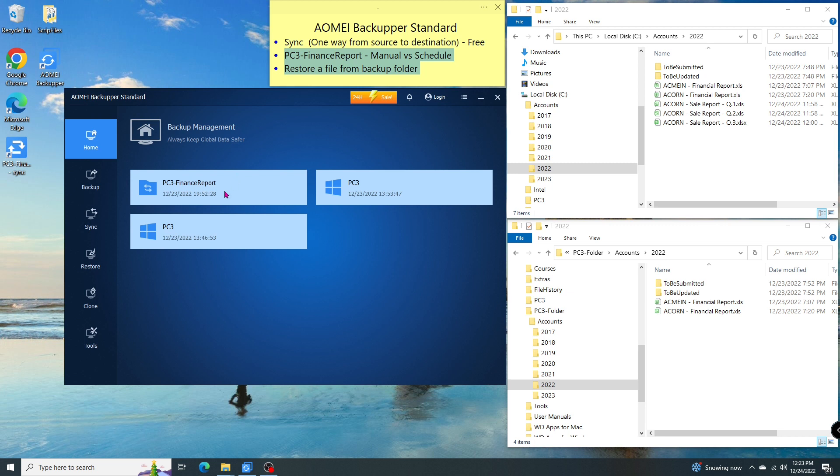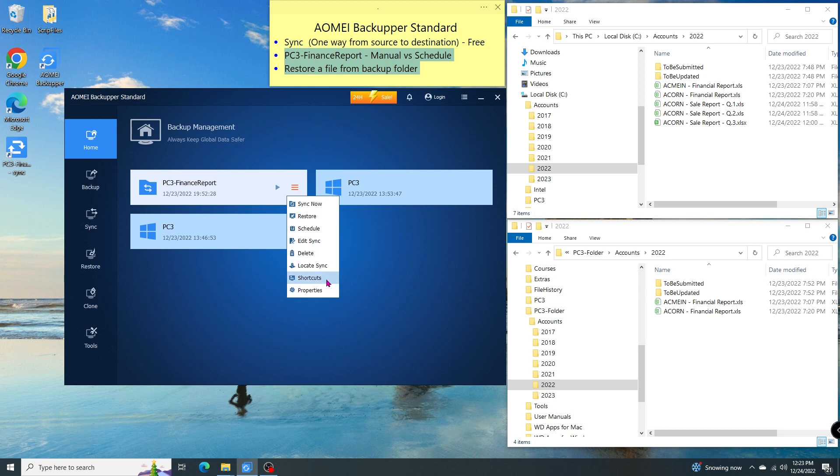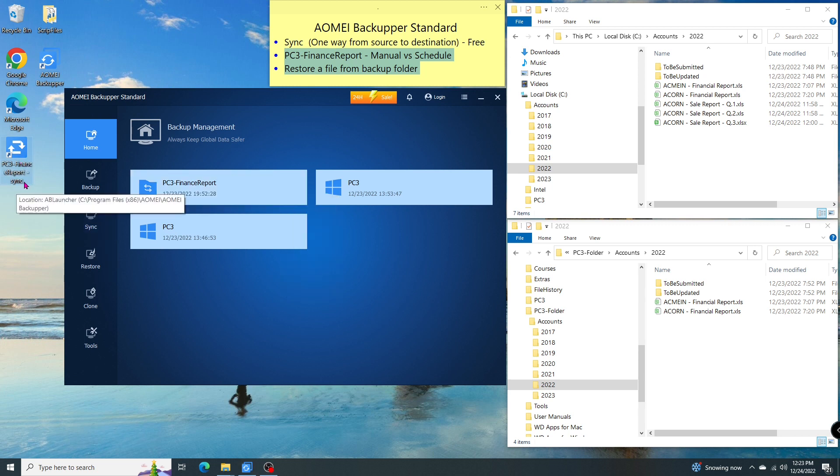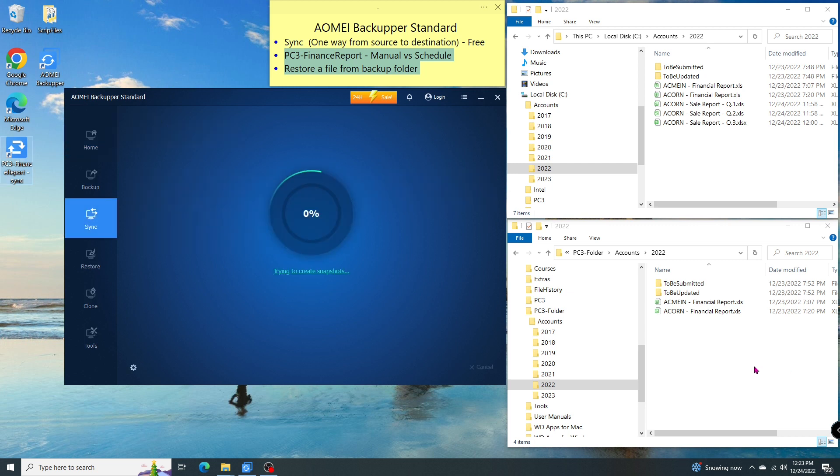First, this is the task that I created in the previous section. Let's click on the menu and select shortcuts so the program will create a shortcut on the desktop. When I click on this shortcut, the task runs and copies all changes to the destination.